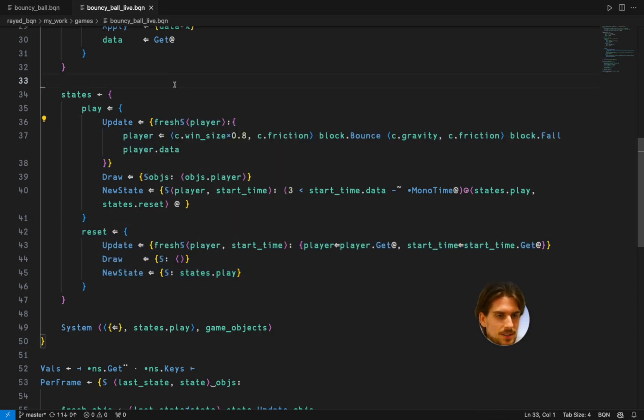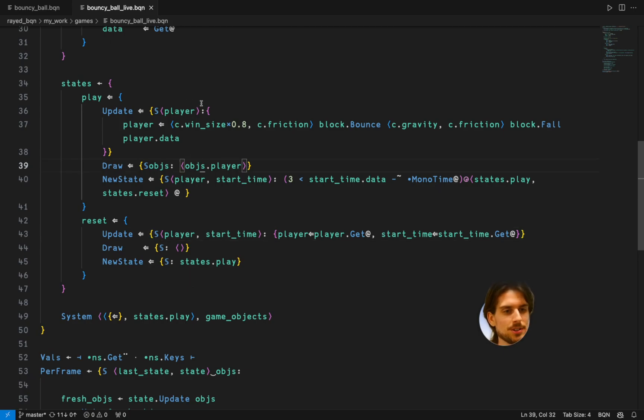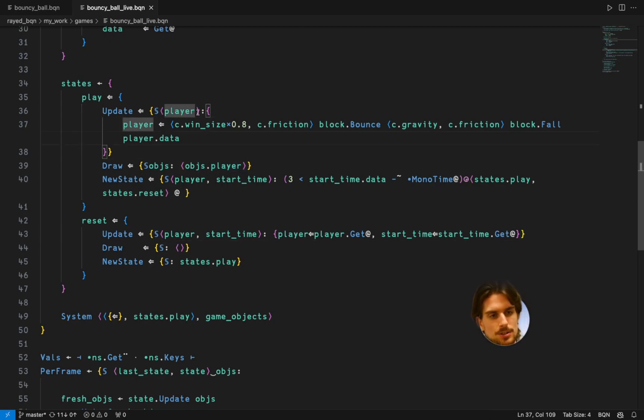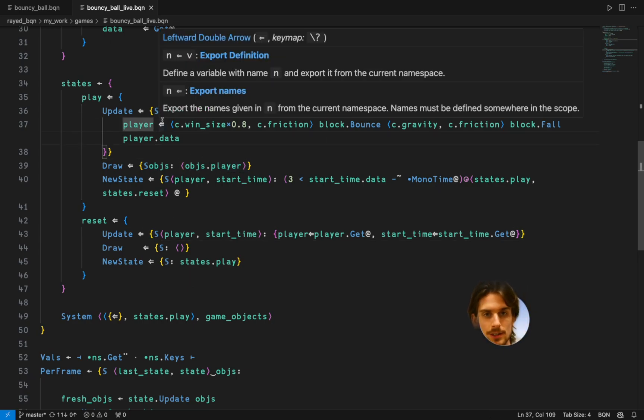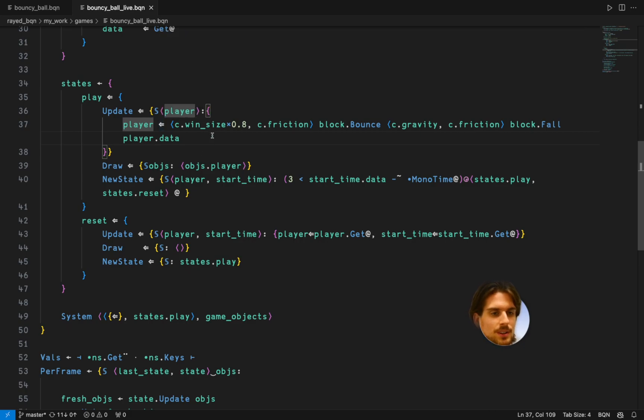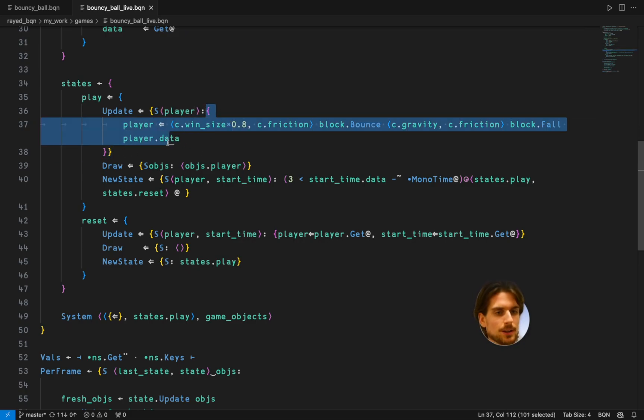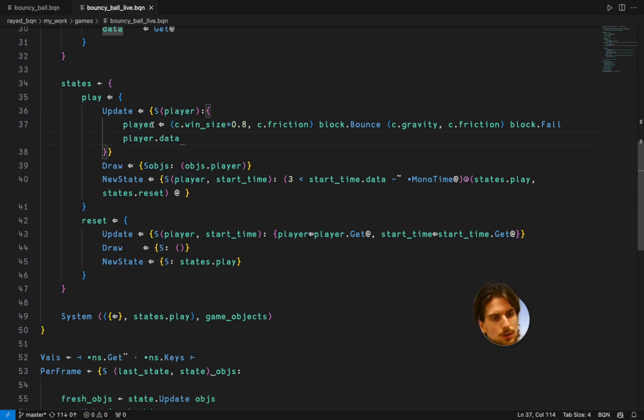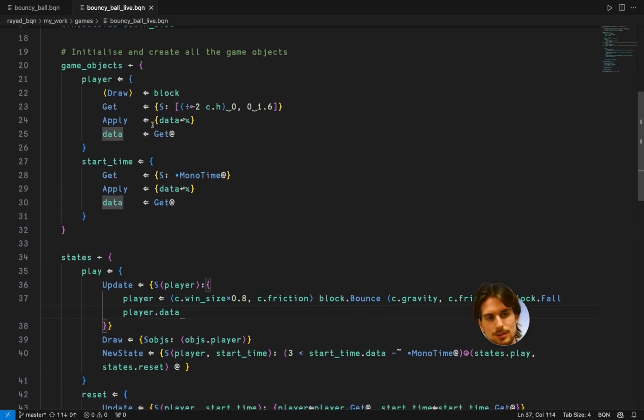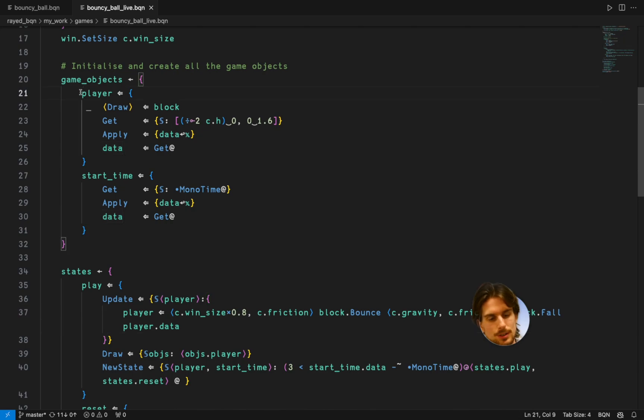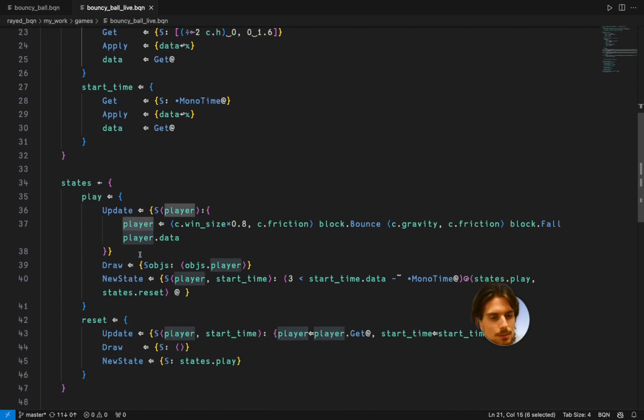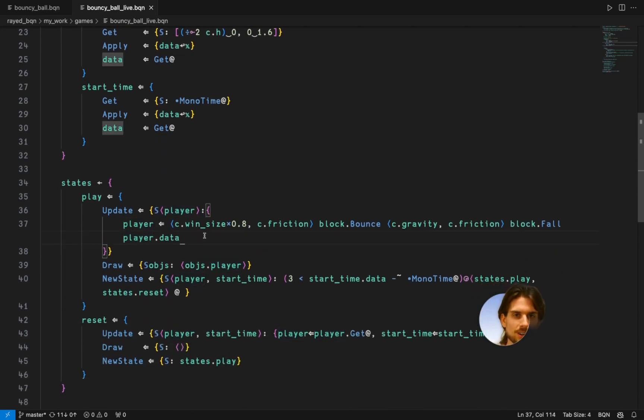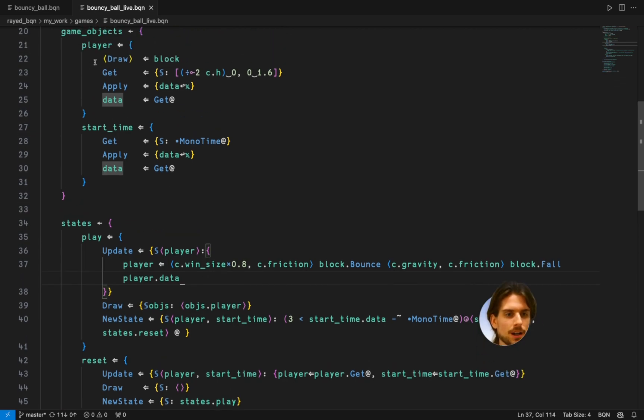First you have updates. So it just gives you the objects and I deconstruct it here so I only get the player from it. And then you give it back a new namespace and this new namespace has fields corresponding to the fields or to the names of the game objects.